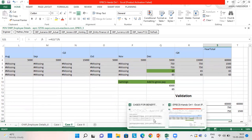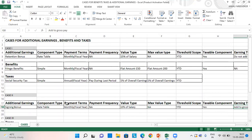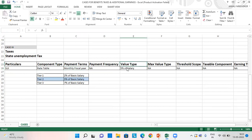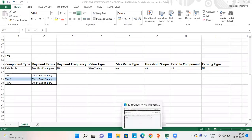Now let's move towards our third case. In the third case, I gave the tax as state unemployment tax, component type as rate table, payment terms as monthly fiscal year, and value type as 5% of the salary. Because I have chosen tier 2, which is 5% of the basic salary.